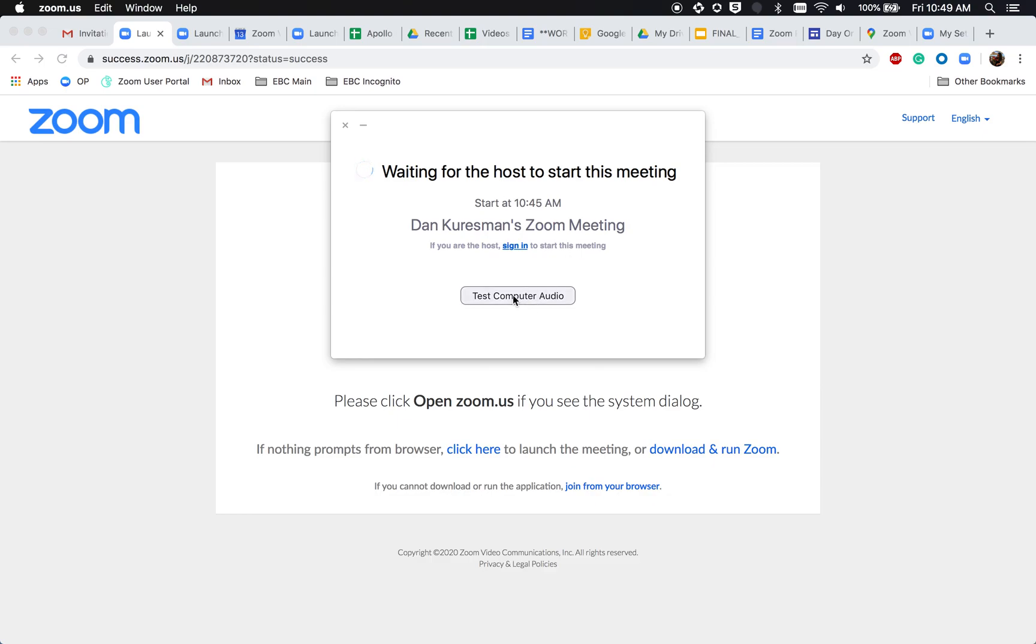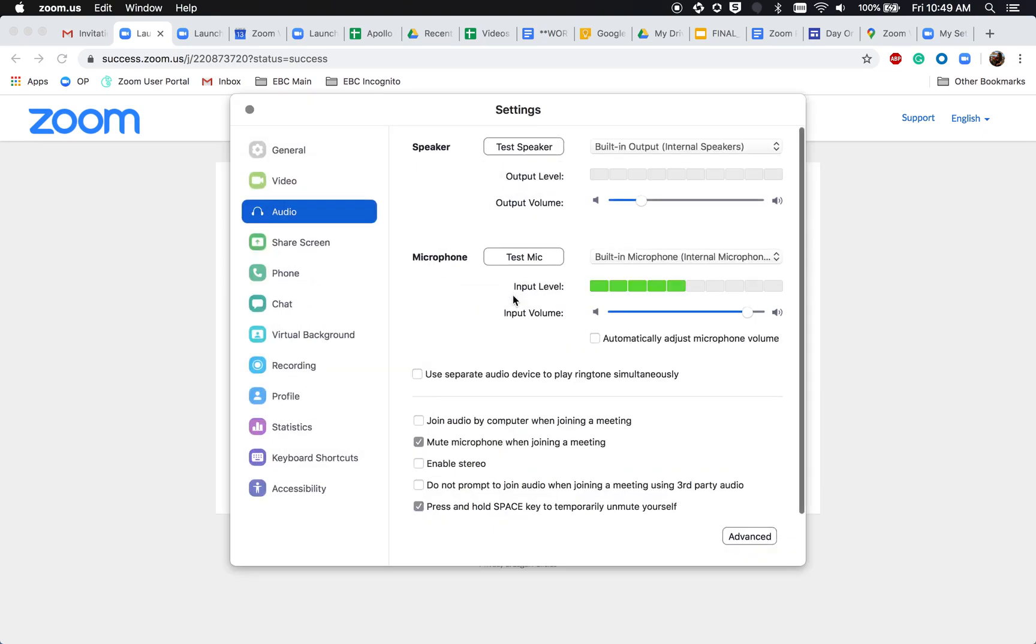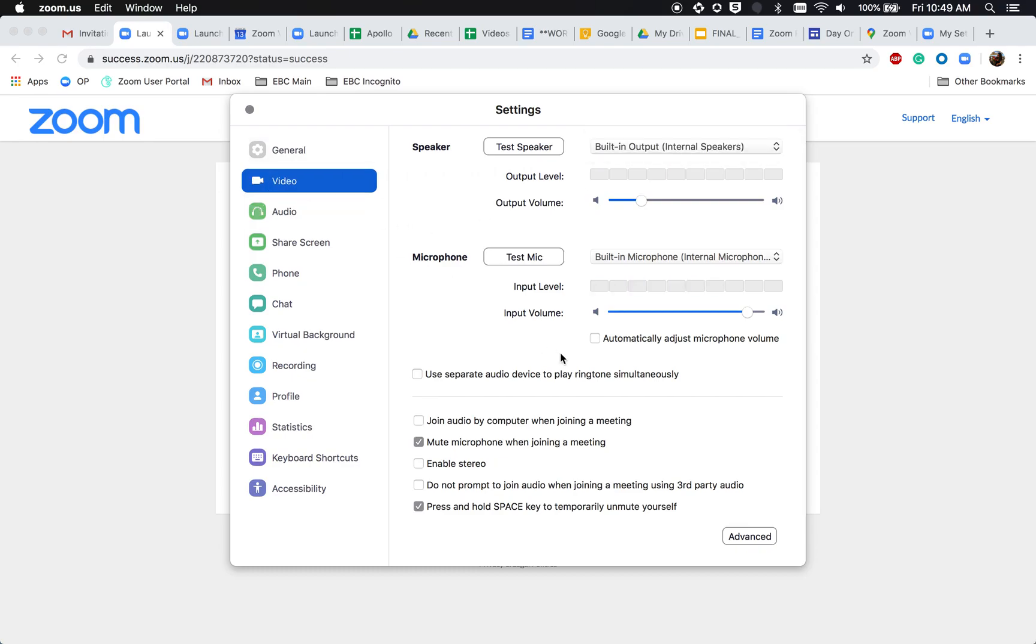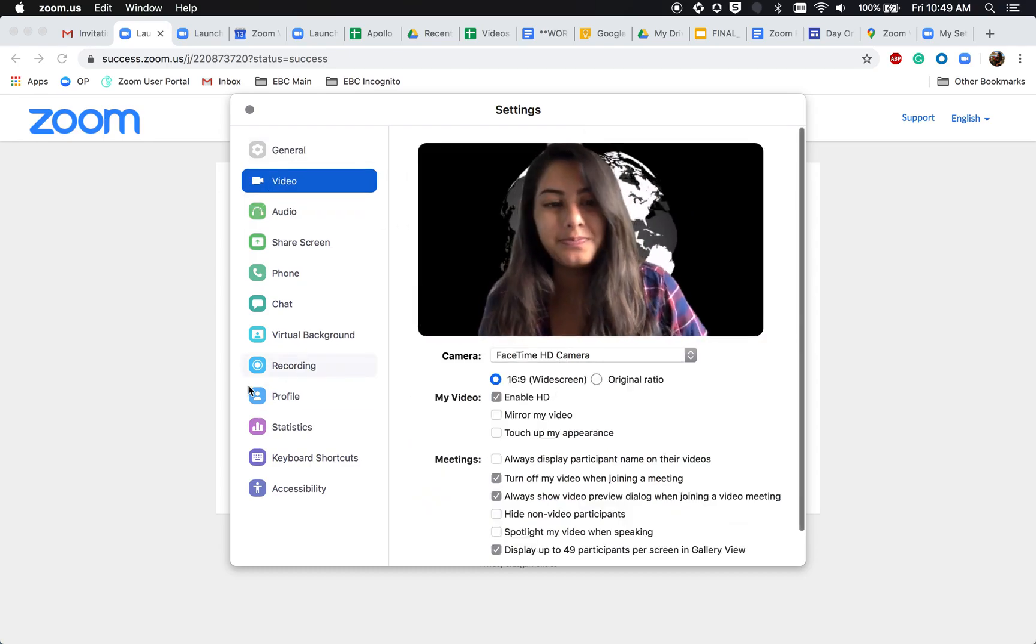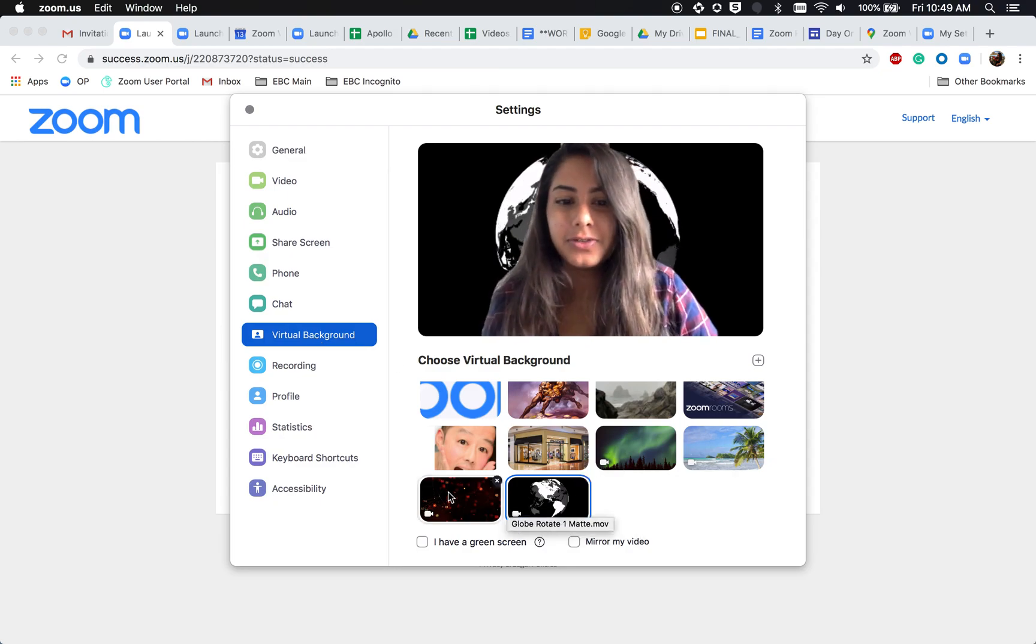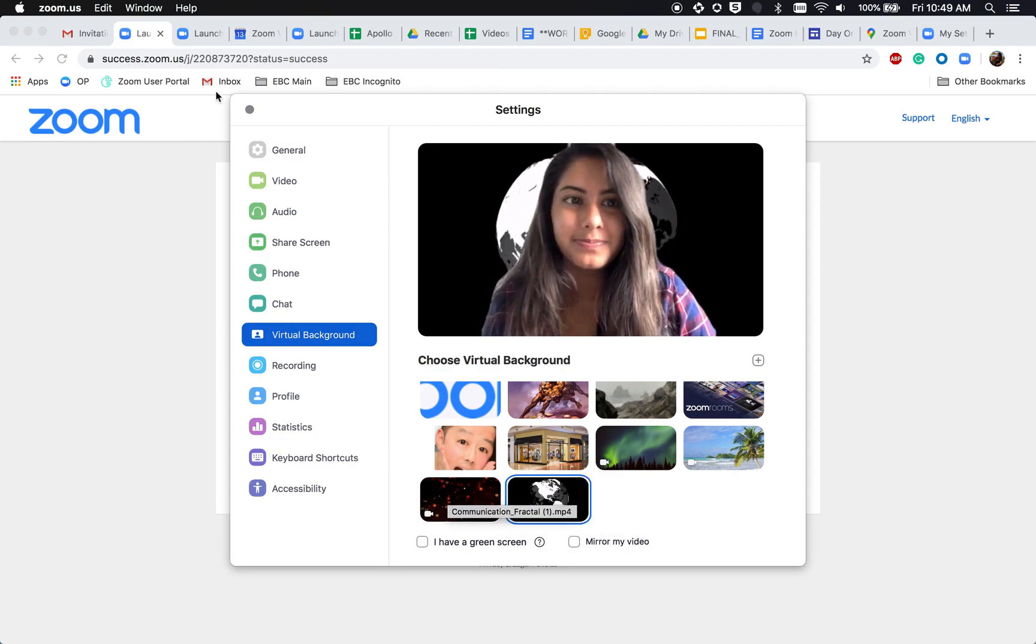You can go through while you're waiting on them, test your computer audio, select your input levels, select your video, and go through and select your virtual backgrounds.